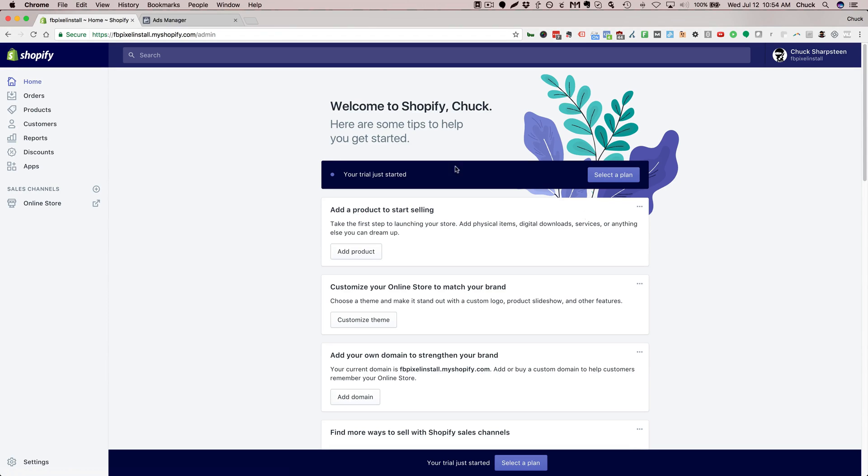Once you log into your Shopify store you're going to be at your dashboard. What you want to do is go ahead and click on Online Store over on the left here.